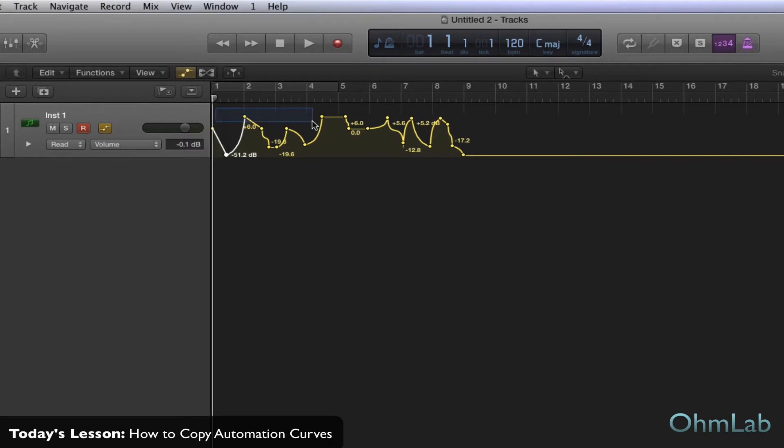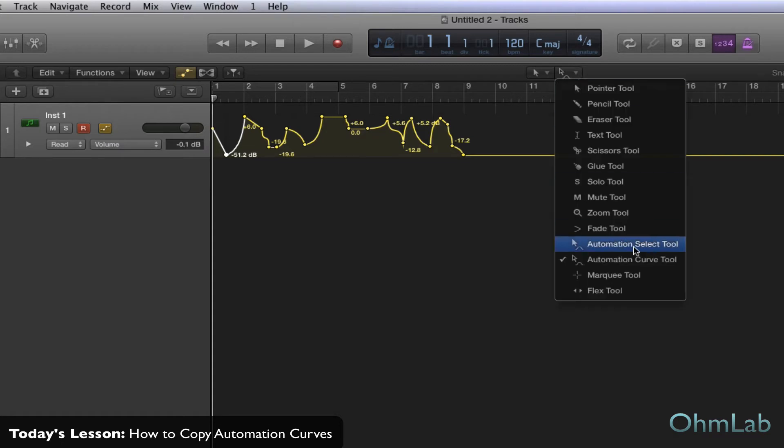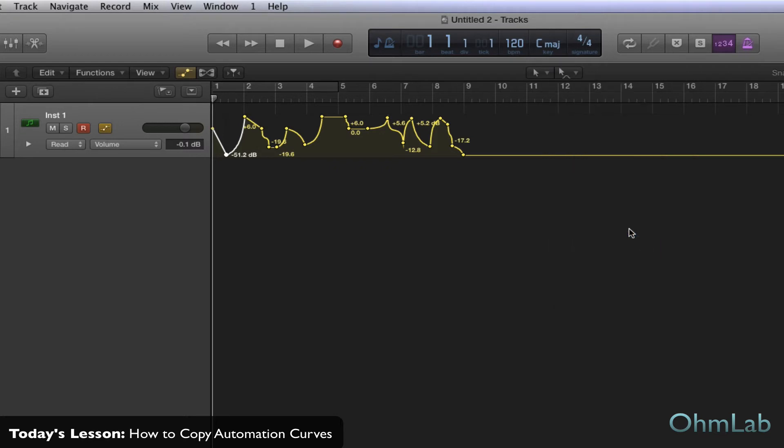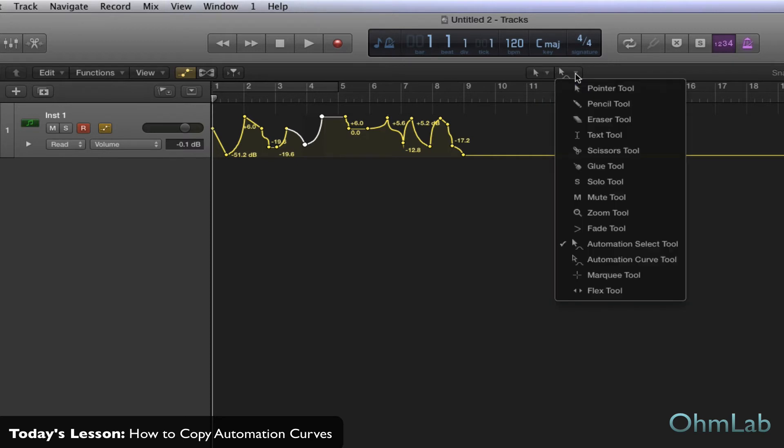So what we're going to do is just run through your two main options here. The first one is to actually use a tool that is specifically designed to grab onto an automation curve. In Logic Pro, you actually have the option of setting up a left-click and a right-click tool before you even start working in your project. You can change it at any time, of course.